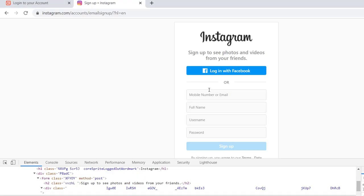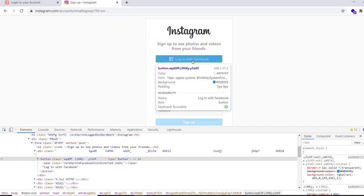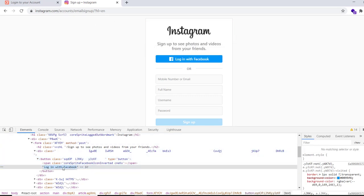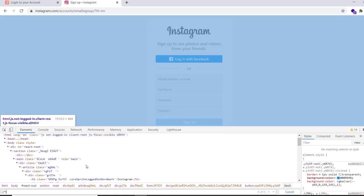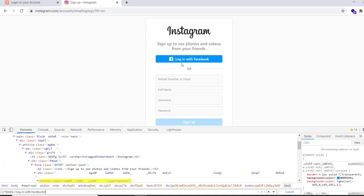First, let's say we need to verify that when we open this particular URL we successfully reach this screen. We can verify this by checking if some element is displayed. We can verify the Login with Facebook button — if it is displayed, then we know we are on the signup page. There is no id present here, so we will create an xpath using the text equals to approach. This gives us our xpath for the Login with Facebook button.